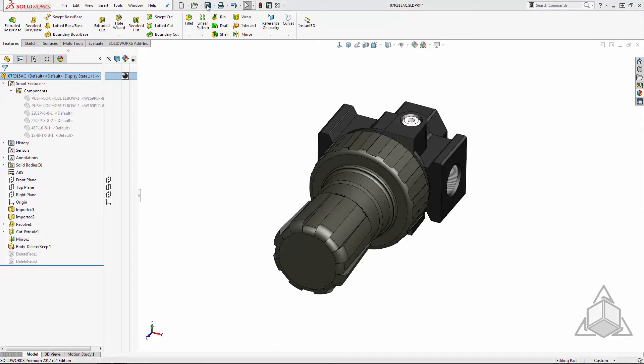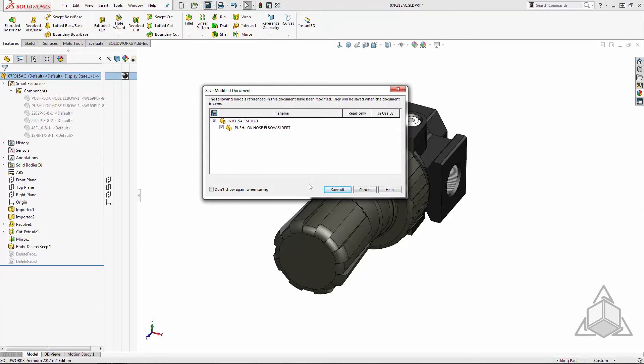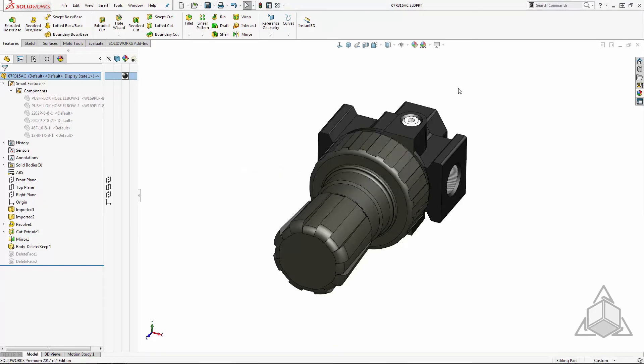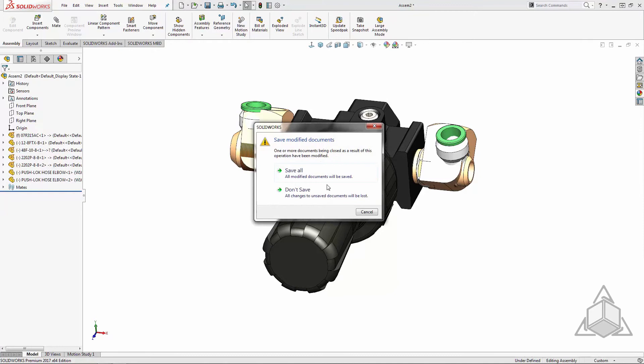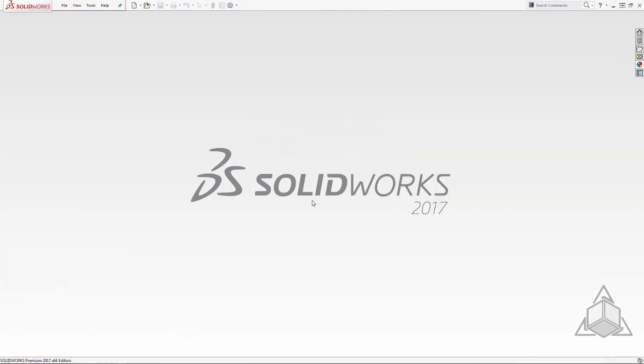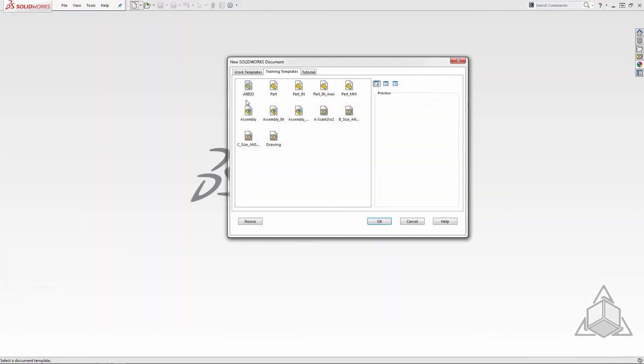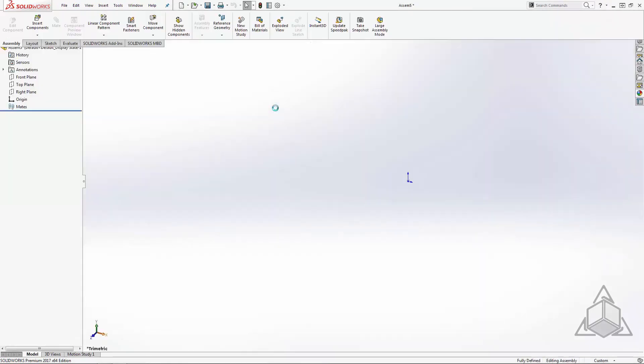I'll now save the smart component and can discard the dummy assembly. Let's now add the smart component to a top-level assembly.